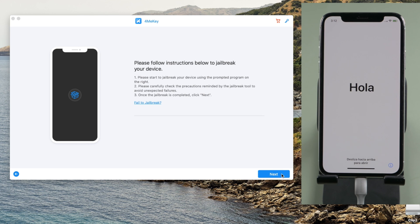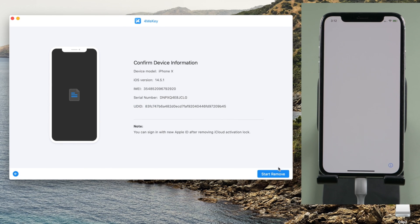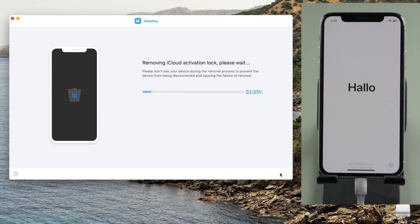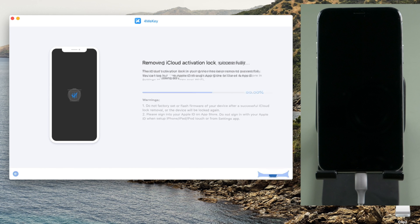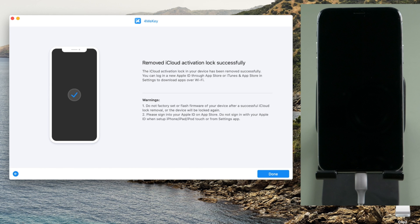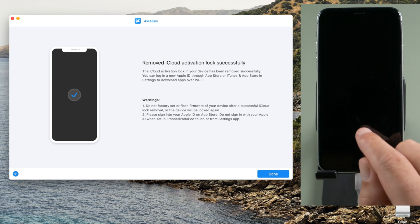Now we are going to hit next. Click start remove to proceed. Well done, let's check it out.